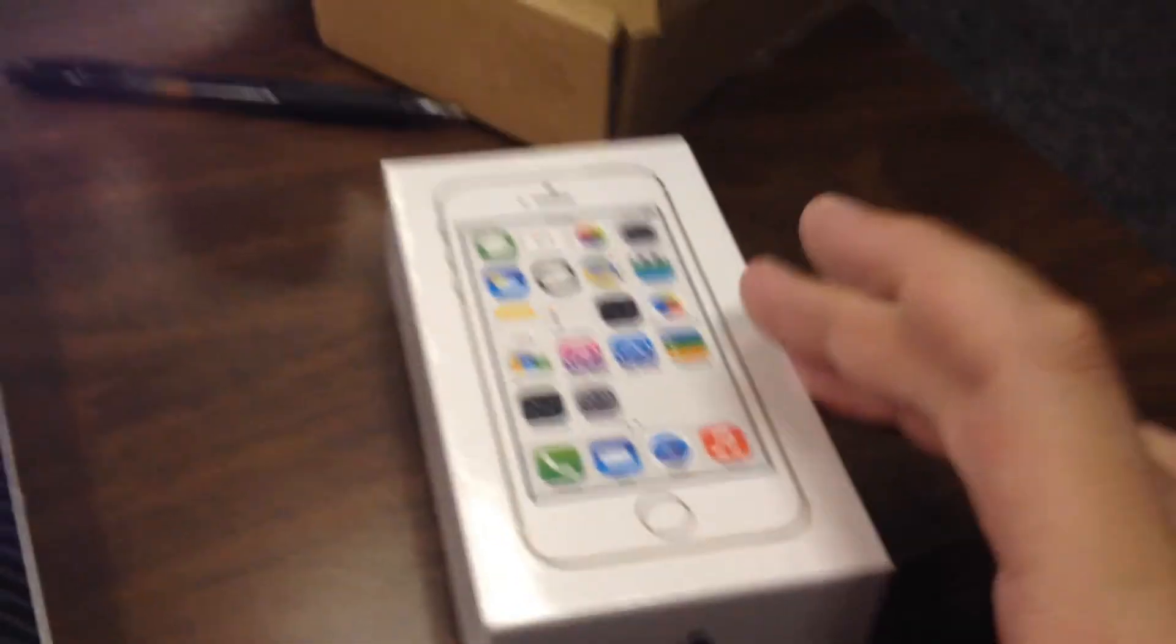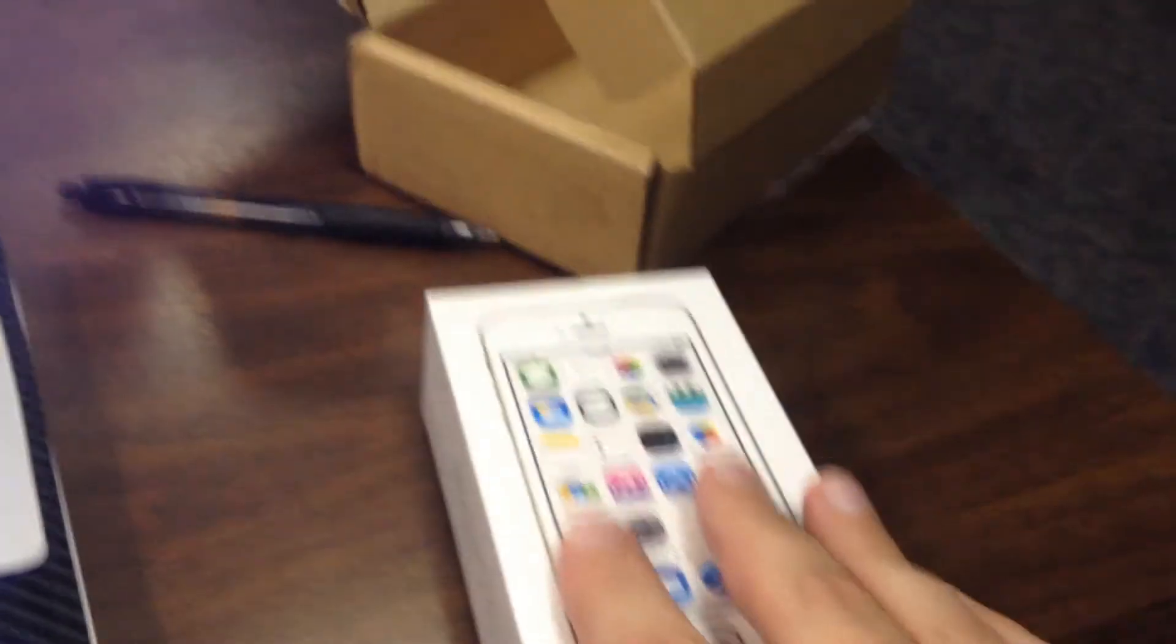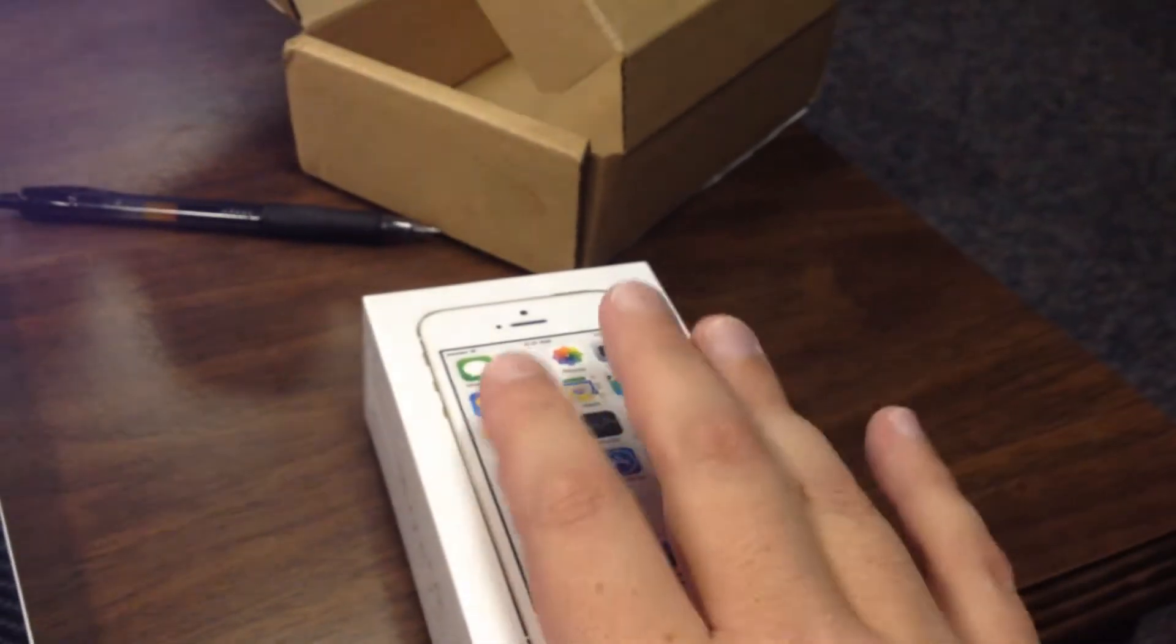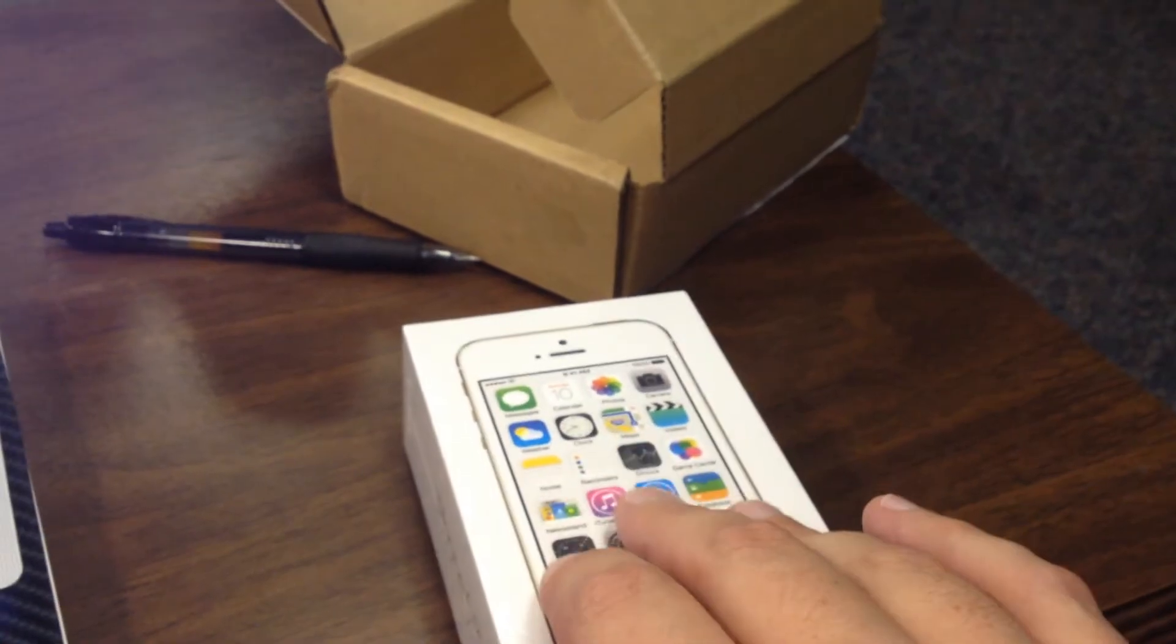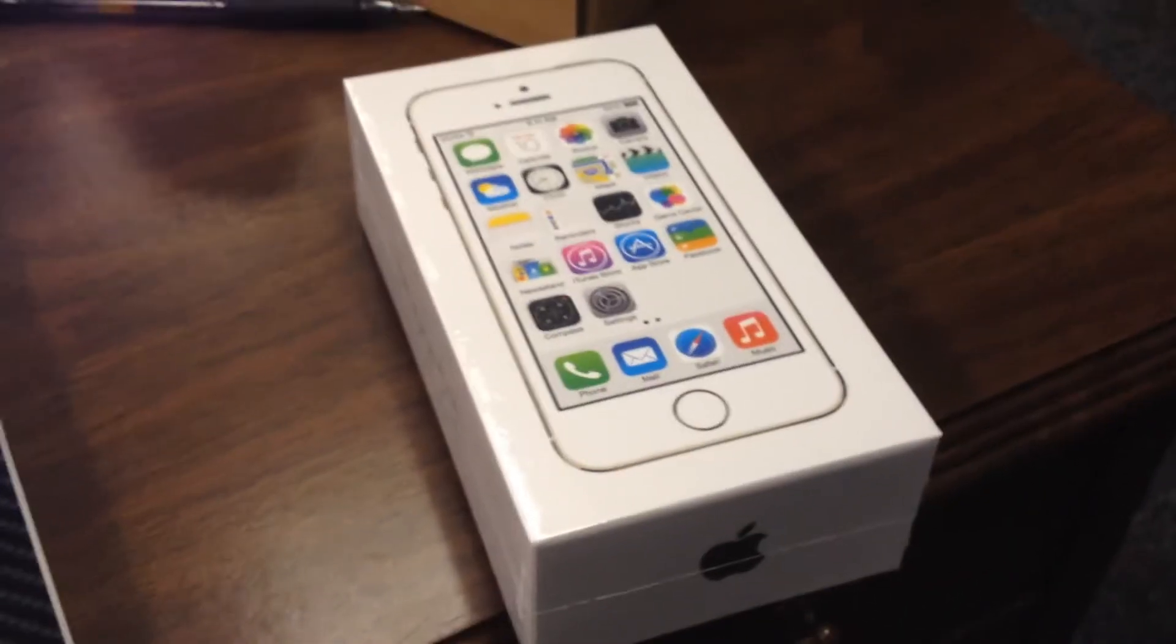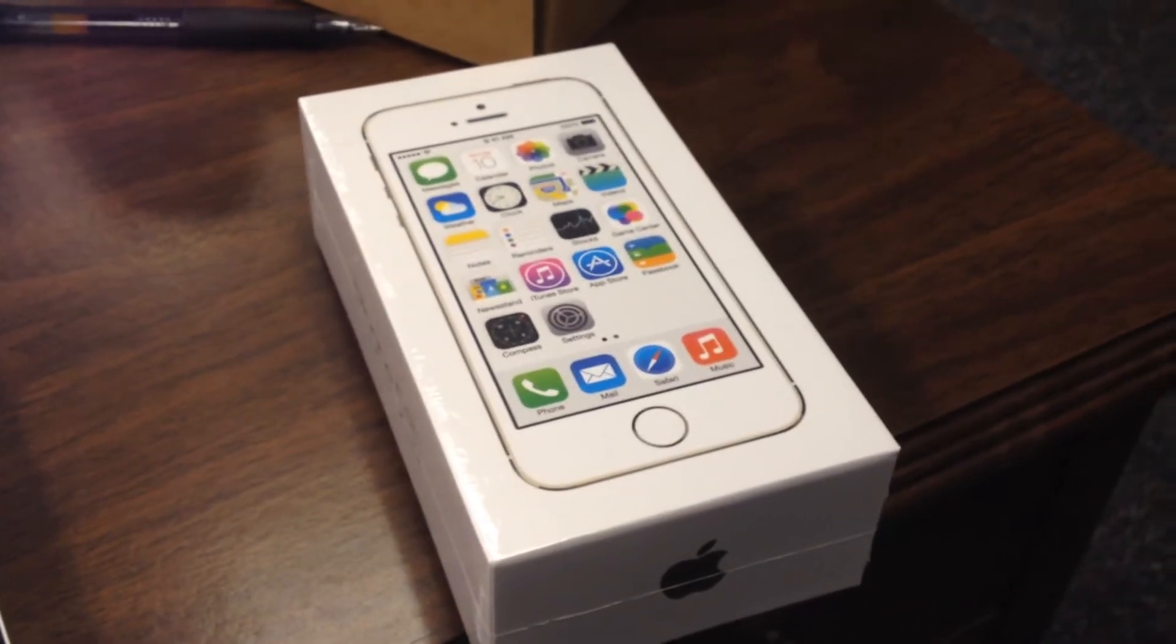Unboxing my 5S. Yes. My precious. I mean, yeah. 5S. Cool.